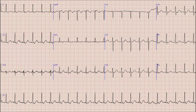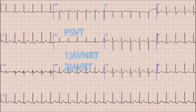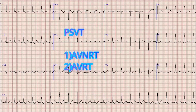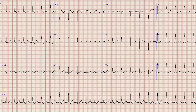We are therefore left with one differential: paroxysmal supraventricular tachycardia. In paroxysmal SVT there are two types of pathways. One is AV nodal re-entrant tachycardia (AVNRT), where the accessory pathway is located within the AV node. The second is atrioventricular re-entrant tachycardia (AVRT), where the accessory pathway is outside the AV node — known as WPW syndrome. The definitive diagnosis requires an electrophysiological study.